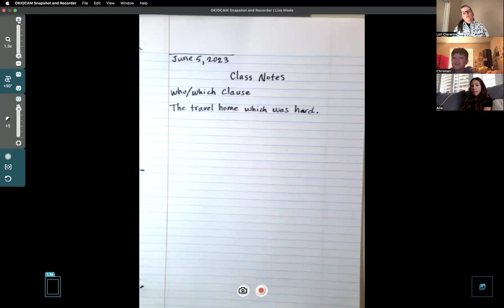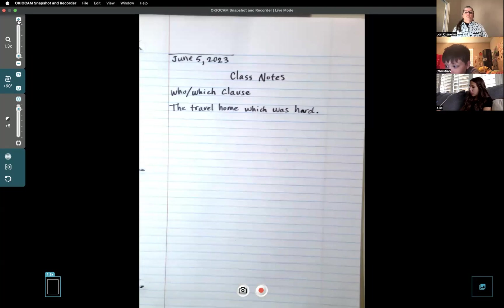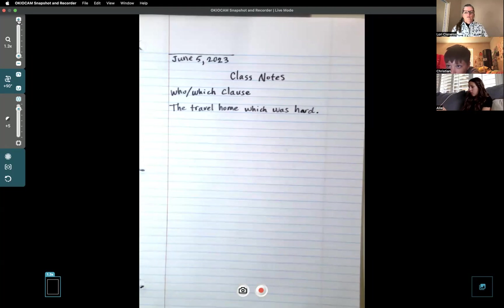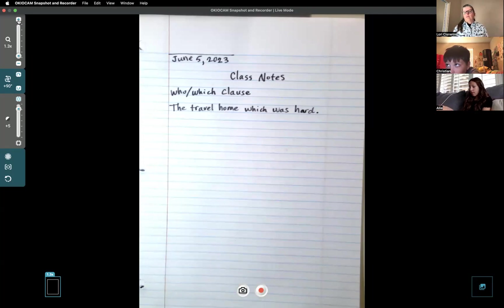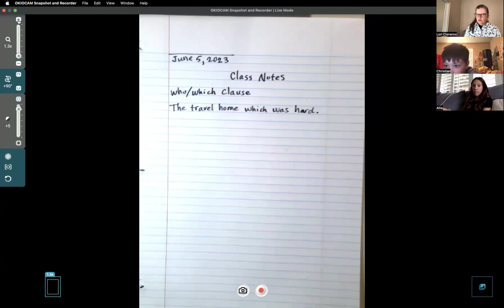What is incorrect about the sentence 'The travel home which was hard'? You need to add more to that sentence about the travel. Yes, very good - 'which was hard' - you need something like 'was on land or land and ocean.' That's right - you're on the right track.